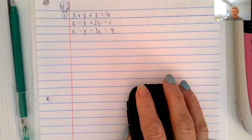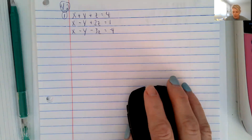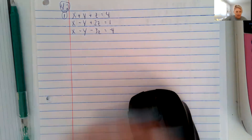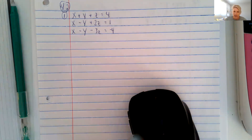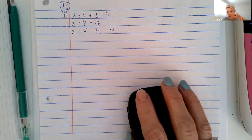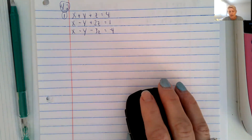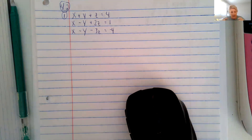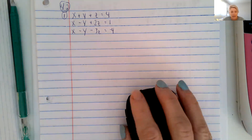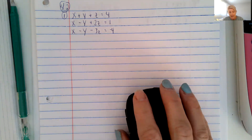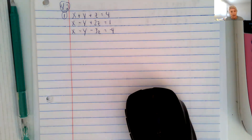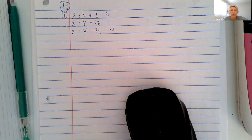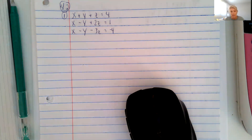Hello, welcome back for lesson 4.2. So 4.1 was all about where two lines intersect, if they intersect at all. And there were three options: one was if they intersect at one point exactly, the other was if they were inconsistent, meaning they never touch each other, so they're parallel, and the third was if they're dependent, meaning they're actually basically overlapping and becoming the same line.